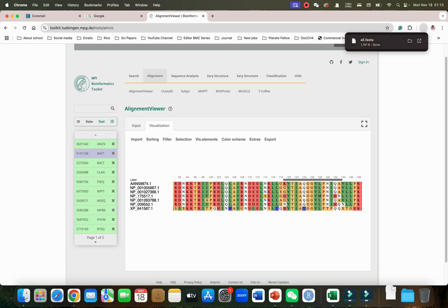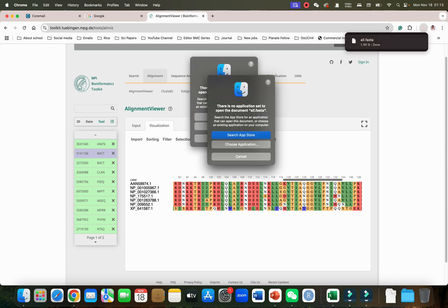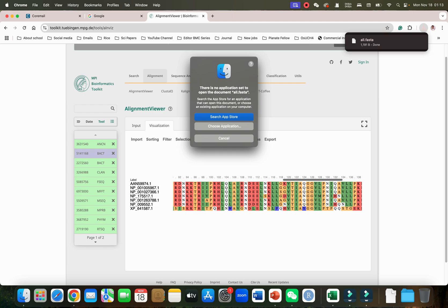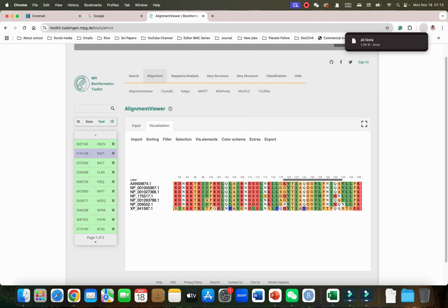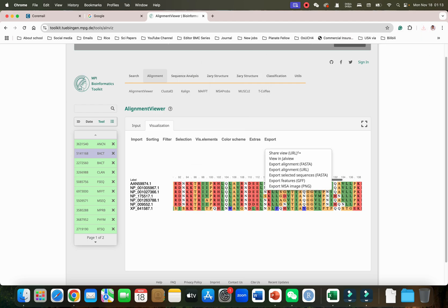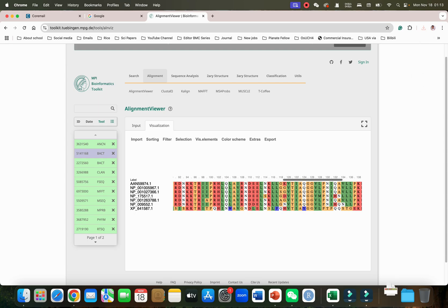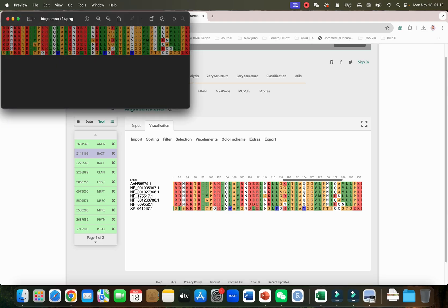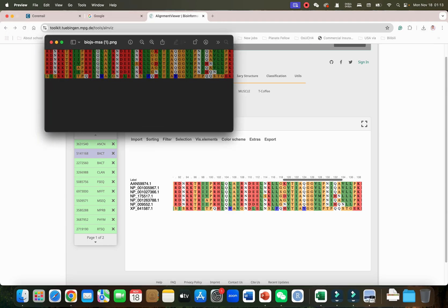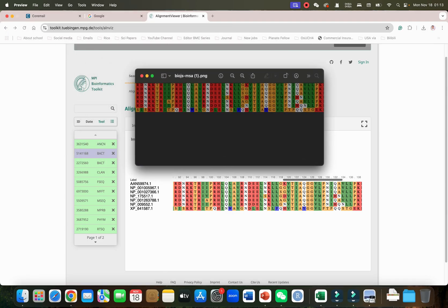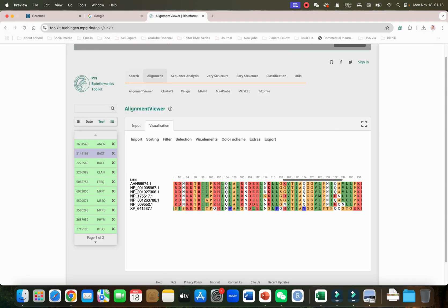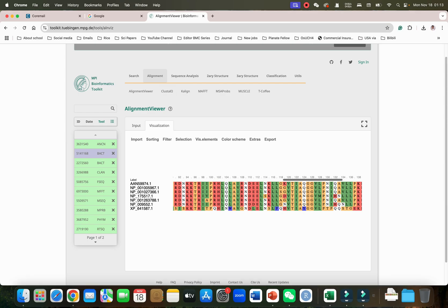In the export option you can see you can also export this alignment in the form of FASTA. It will simply paste this in the FASTA format. If you want to also export in the form of image, it will export the current view in the form of image.